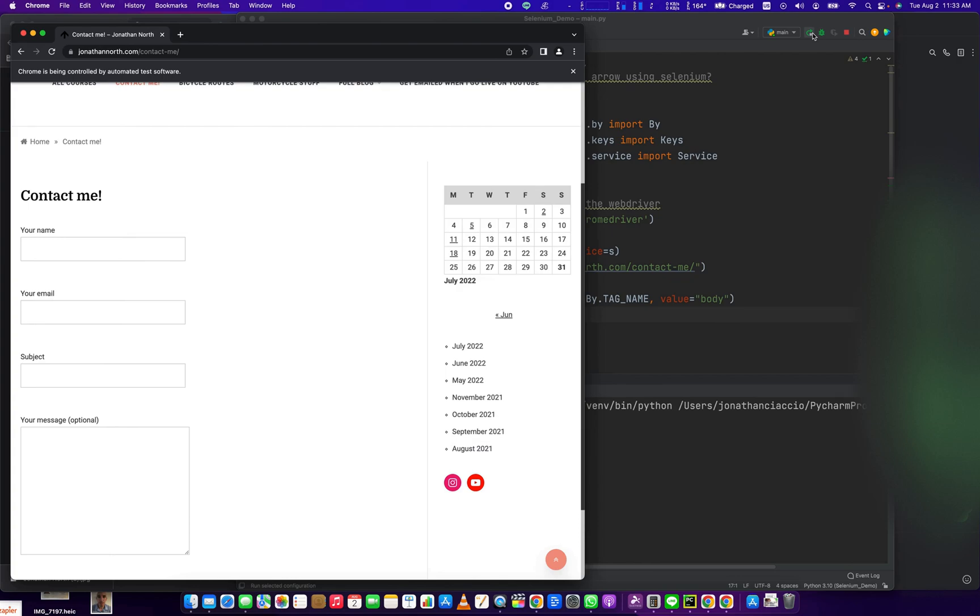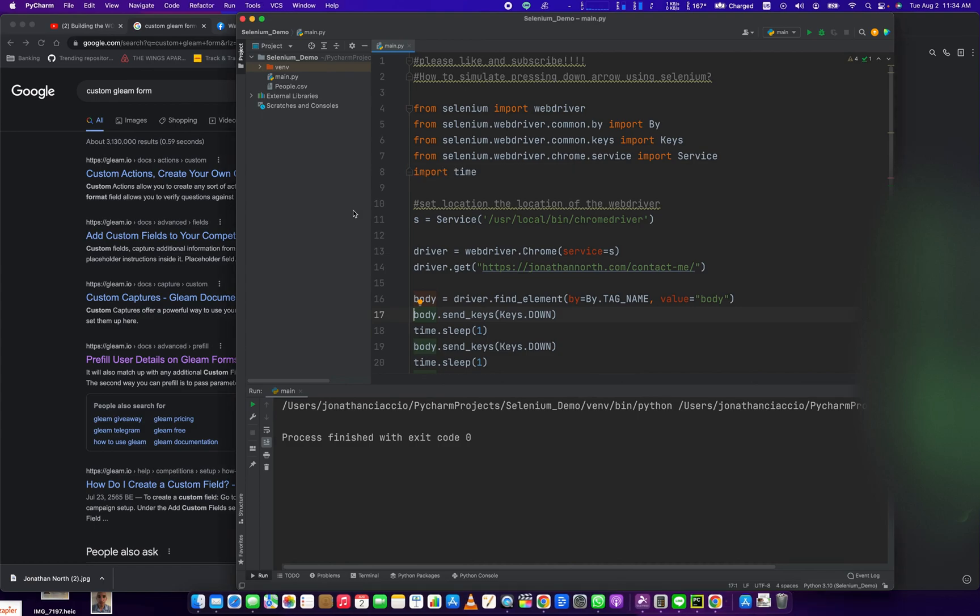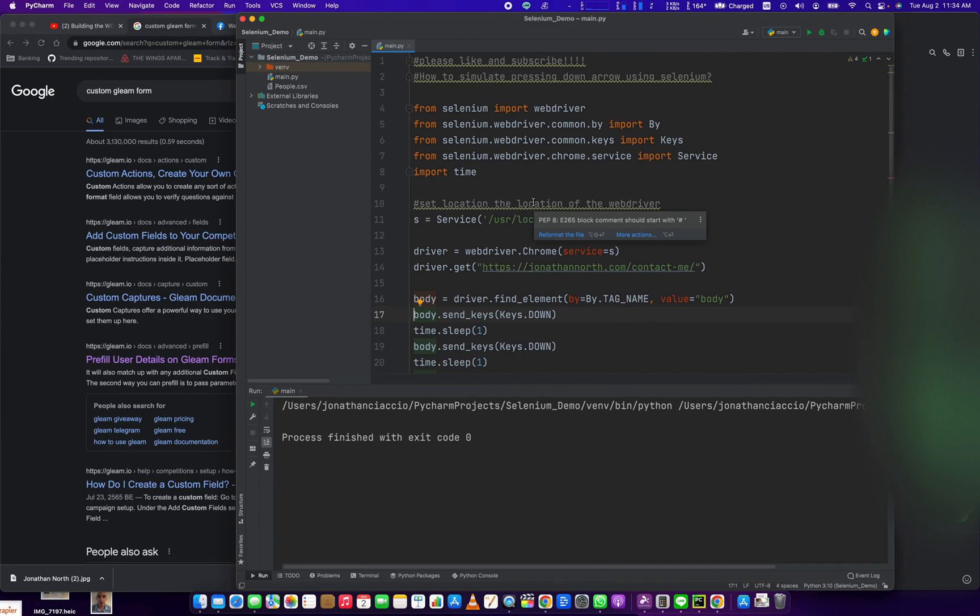So that's how you simulate pressing the down arrow in Python Selenium. If you've got anything out of this video, please hit the like button, hit the subscribe button. Thank you so much for watching. Have an amazing day and enjoy Selenium.